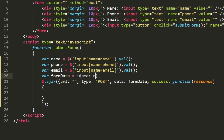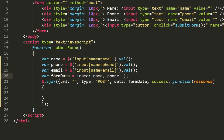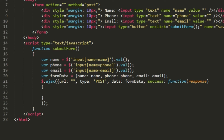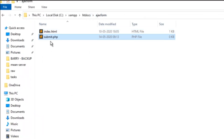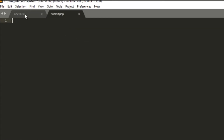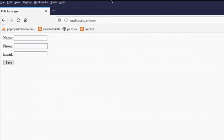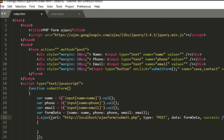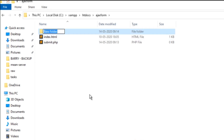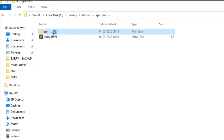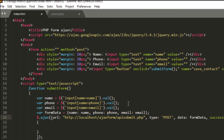Now I will create the formData object with name, phone, and email keys holding the corresponding form values. The url parameter points to the PHP file, so I'll create submit.php inside an 'api' subfolder within the ajax-form folder. The url in the AJAX call will be updated to include the /api/ path, for example: /ajax-form/api/submit.php.